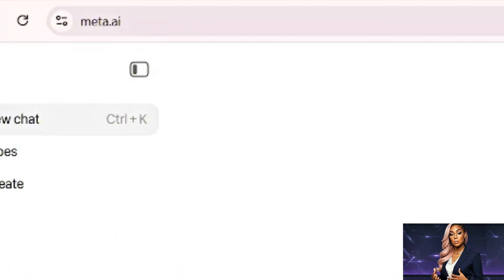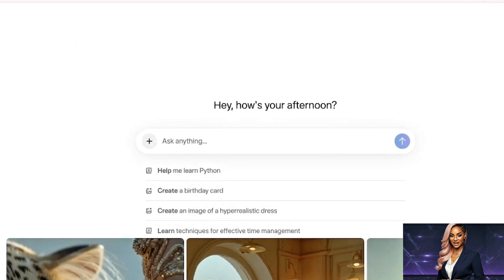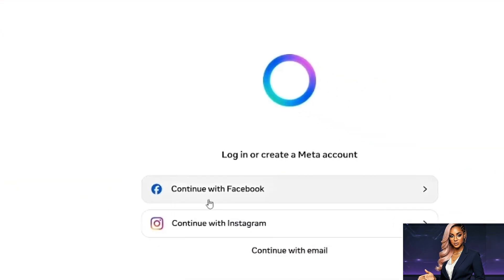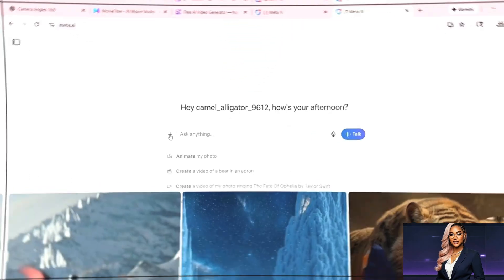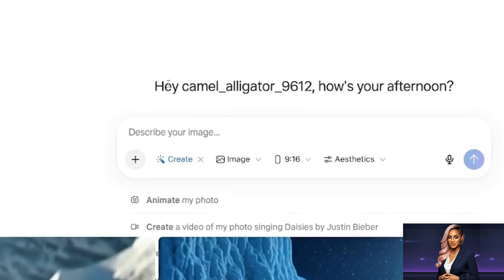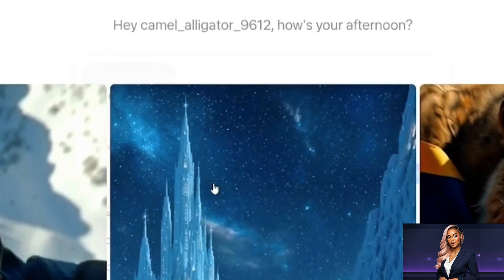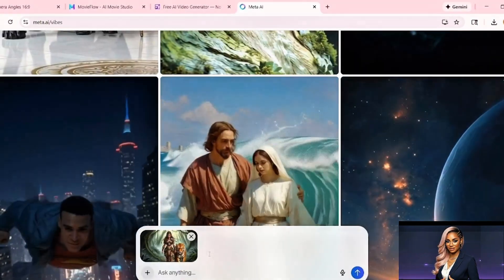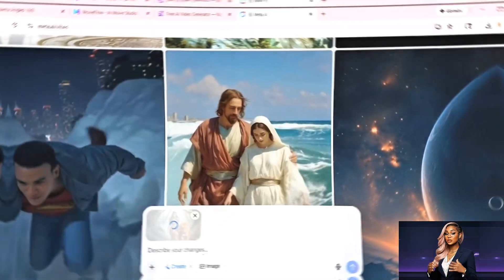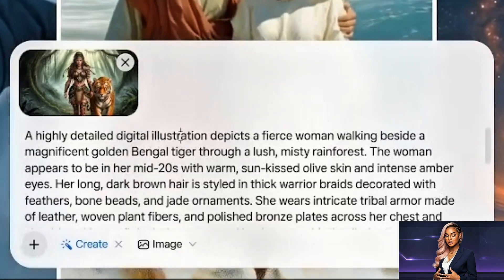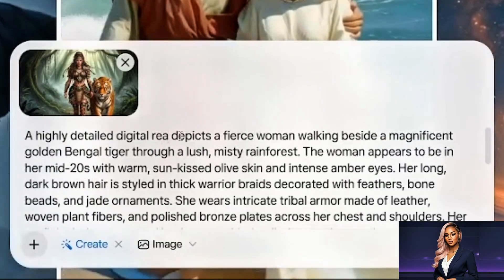Next is Meta AI — completely free, no watermarks, and excellent for turning images into video. Head to meta.ai and sign in with your Facebook or Instagram account. Click the plus icon next to the text box, select 'Create,' and make sure you're on the video option. Click the image upload icon and select your image. Important note: whatever aspect ratio your image has, that's what your video will be. Upload a 16:9 image for YouTube, 9:16 for Shorts.